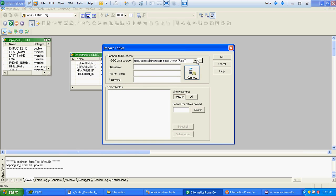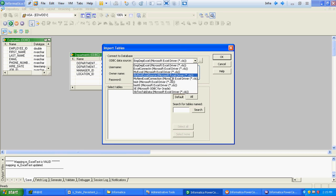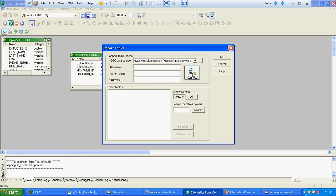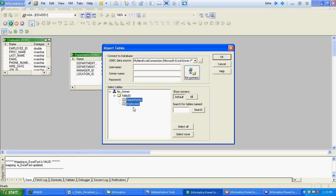Select your ODBC connection which you have created. Click on Connect — you don't have to specify any username or password. The two tabs you created and the names you defined will appear here. The tabs in the Excel sheet will appear after importing. In this case we had two separate tabs so those two tabs appeared. If you have N number of tabs, that many tabs will appear.